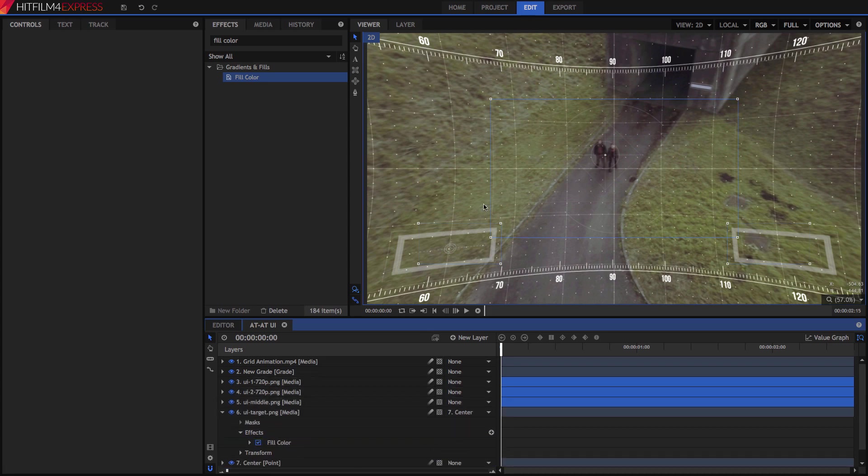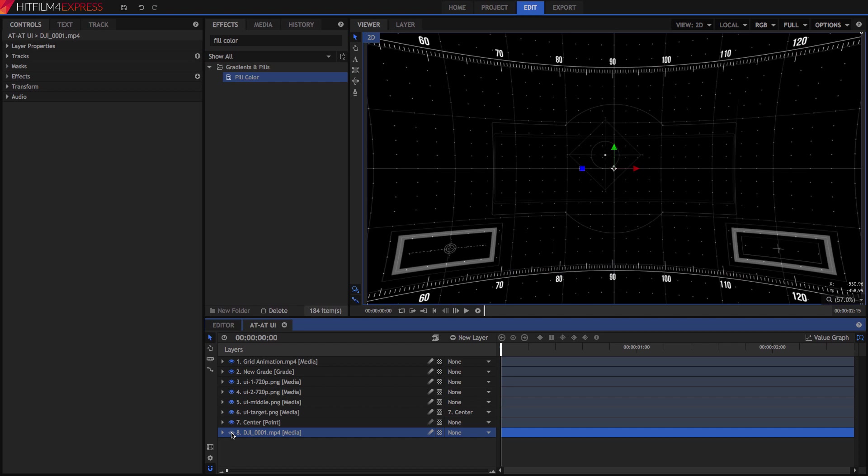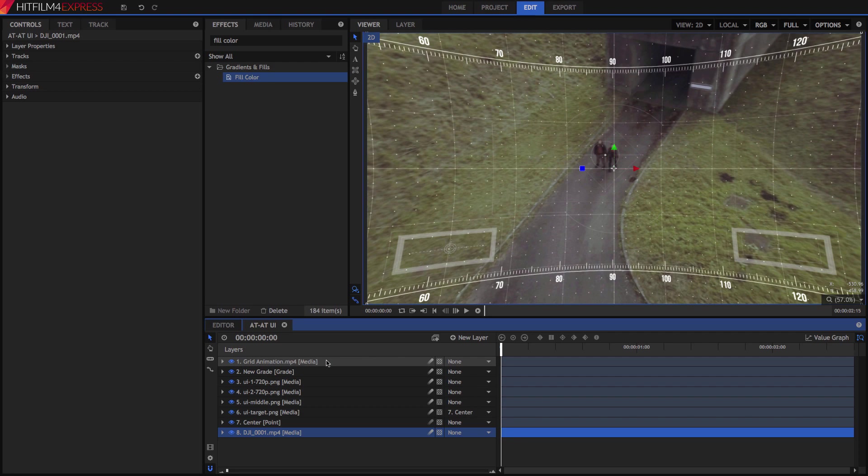And now, we can colorize everything red. But wait, we don't want to colorize the footage, only these UI layers. If we added a grade layer here, it would affect the footage too, so does that mean we need to apply the effects to each layer individually?